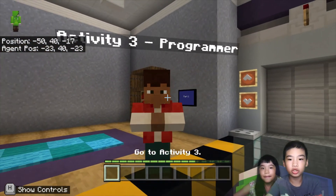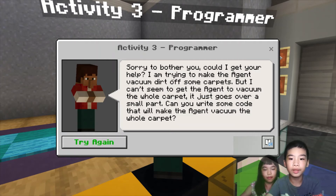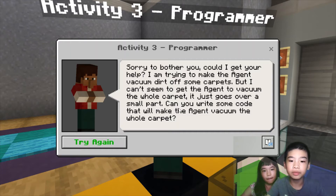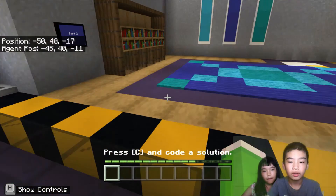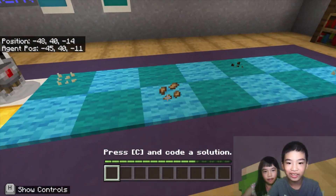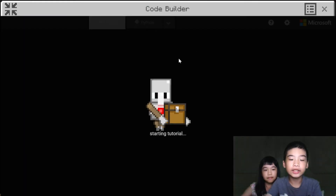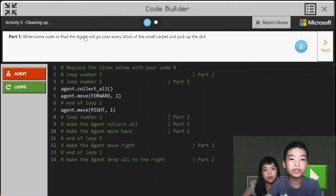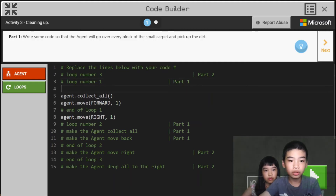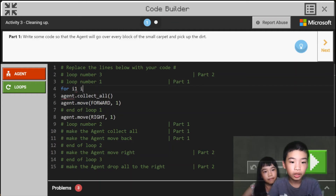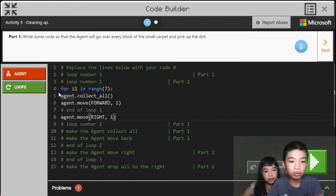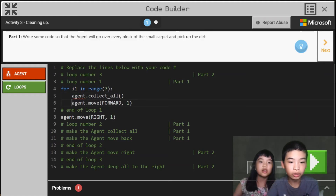There are carpets. We're going to talk to the programmer. The programmer says: 'Sorry to bother you. Could I get your help? I'm trying to make the agent vacuum dirt off some carpets, but I can't seem to get the agent to vacuum the whole carpet — it just goes over a small part. Could you write some code that will make the agent vacuum the whole carpet?' The seeds are the dirt — they look like dirt. The agent needs to clean the carpet. Part one: write some code so the agent will go over every small carpet and pick up the dirt. First there is agent.collectAll, agent.moveForward 1, and agent.moveRight 1. We're going to do for i1 in range seven times, then agent.collectAll inside the loop.